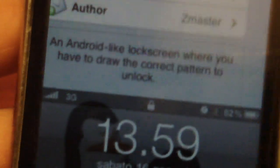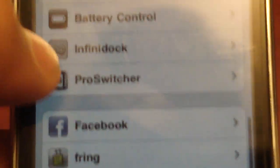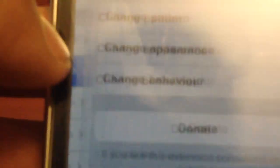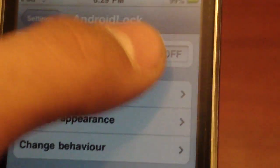Install that, and then once you've got that installed, go to your settings, and you're going to go down here to Android lock, and you can enable it.